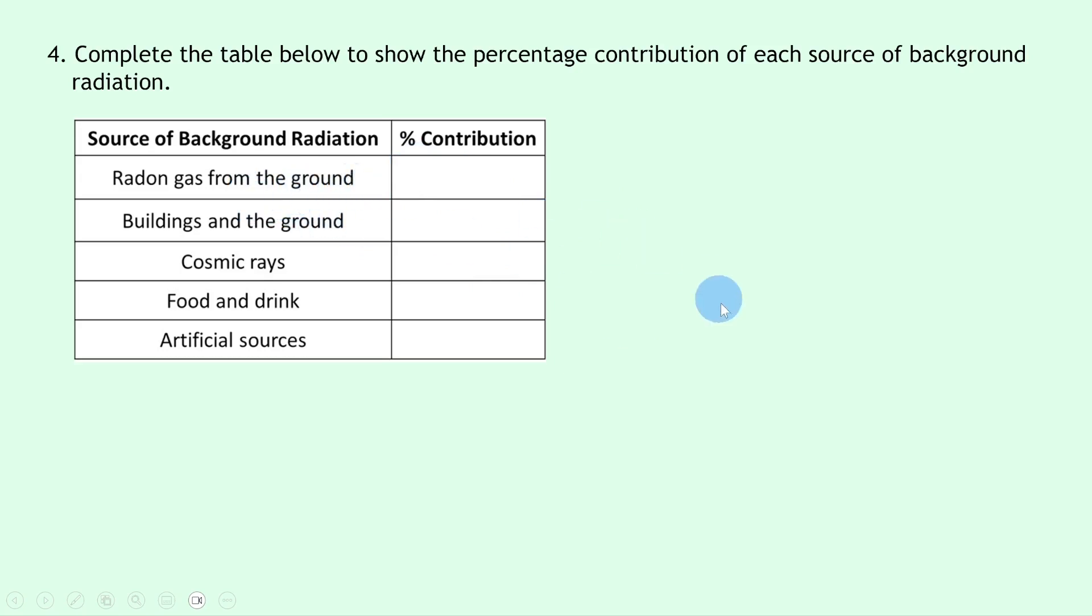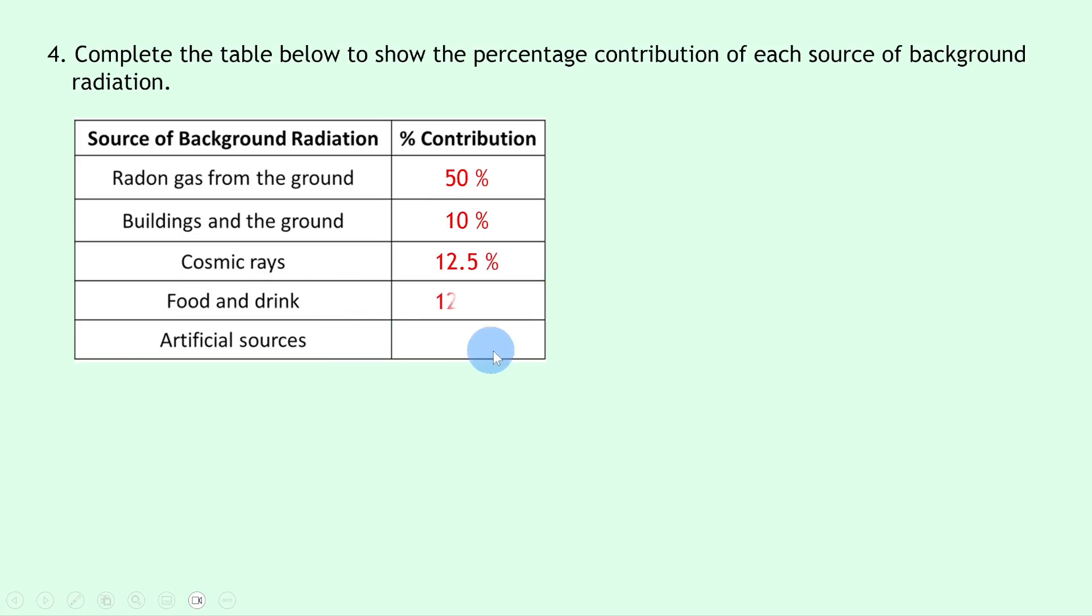So for radon gas from the ground, that contributes 50 percent of all background radiation. Buildings and the ground contribute only 10 percent. Cosmic rays contribute 12.5 percent. Food and drink contribute 12.5 percent. And lastly, artificial sources account for 15 percent of all background radiation. And remember, we've just looked at some artificial sources such as medical x-rays, which account for most of this 15 percent. You've got nuclear waste and nuclear fallout as well.